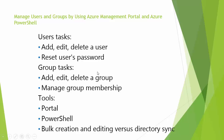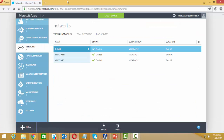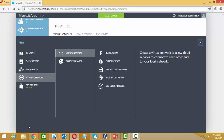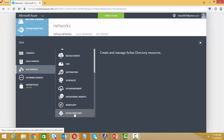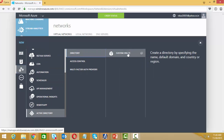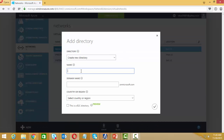Let's go to the demo. I'm logged into the Azure portal at manage.windowsazure.com and I'm creating a new Azure Active Directory. This is under App Services > Active Directory > Directory > Custom Create, selecting new directory. This directory should be unique under the Azure cloud data center, so I'll use 'demo99' for now.